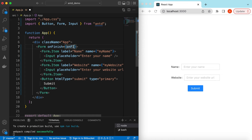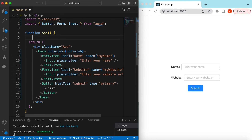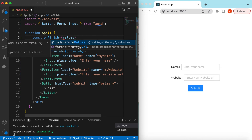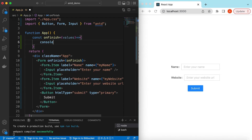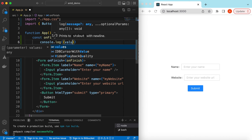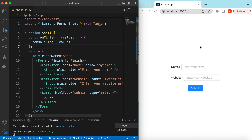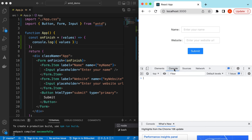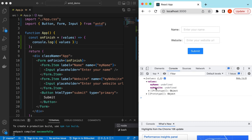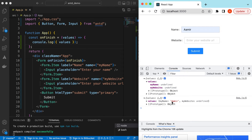On the Form we can add the onFinish function that will be called when the user has finished entering values. We define 'const onFinish' which receives the values and we just console log them. If I save and submit, it shows values where my name and website are both undefined. If I enter 'Amir' and submit, it shows the name. If I enter 'google' for the website it shows both values.